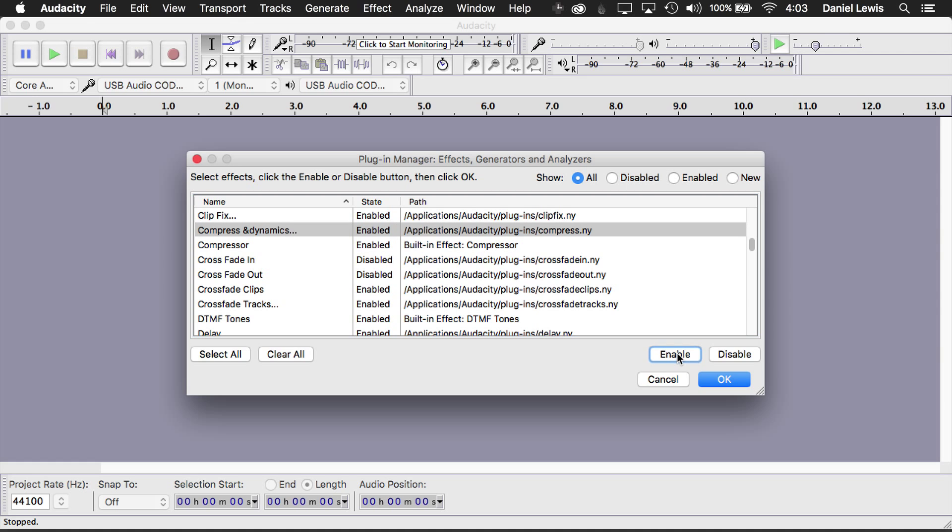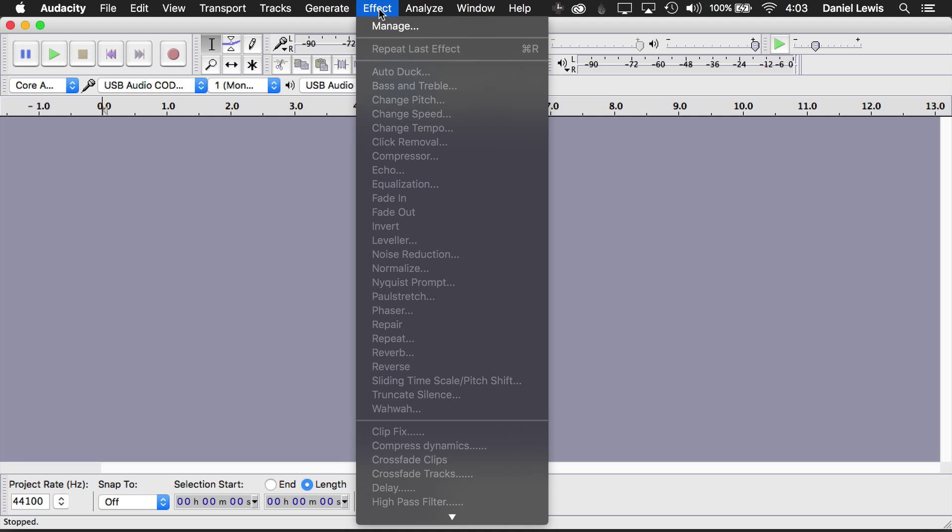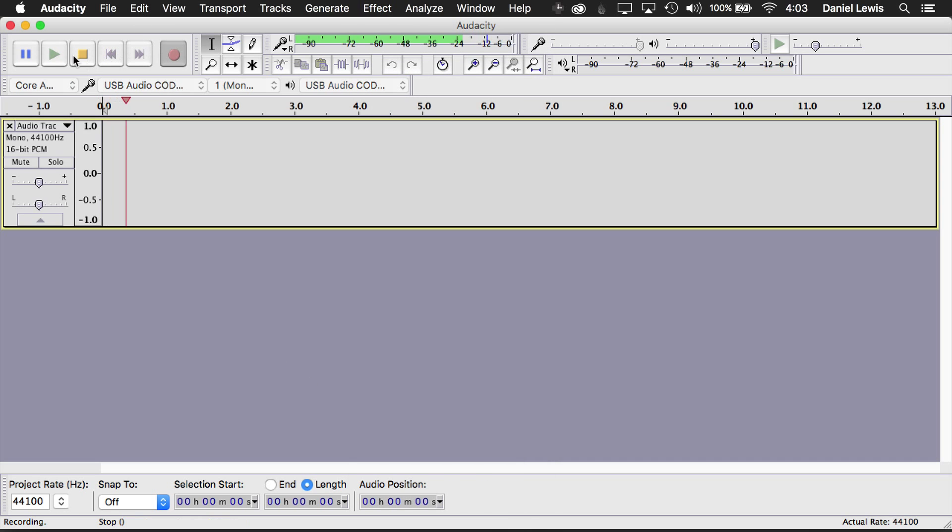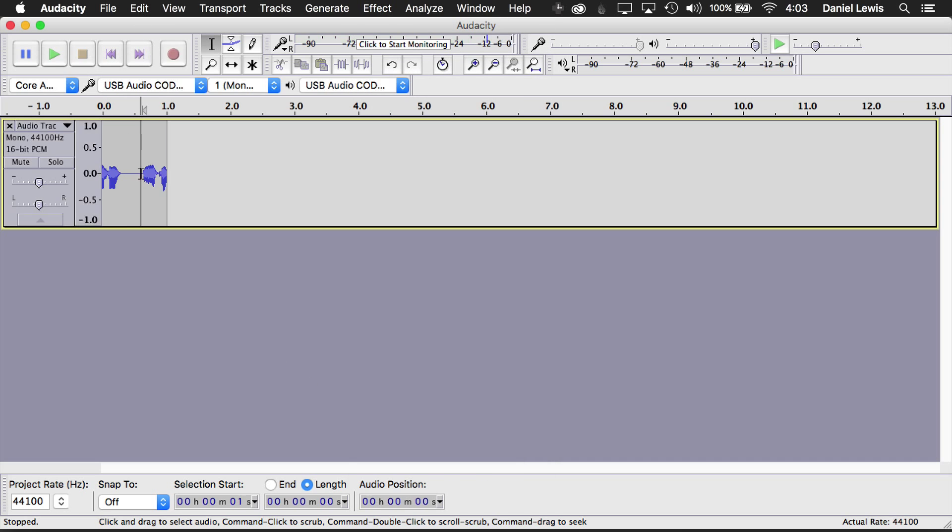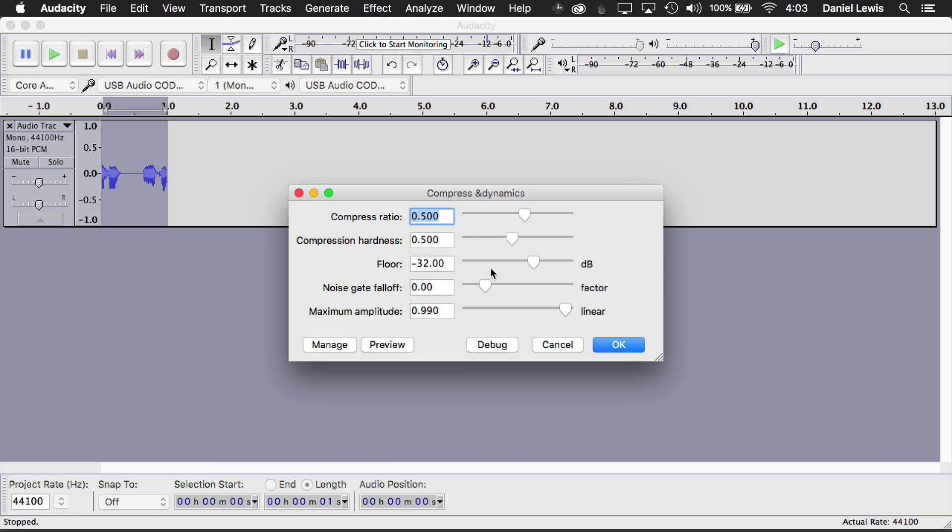But click on that, and then click Enable. Now click OK. Now when we go to the Effect menu, Compress Dynamics is there and available. When we've got some recorded audio, and select that, Compress Dynamics is there, and then we can use Chris's Dynamic Compressor.